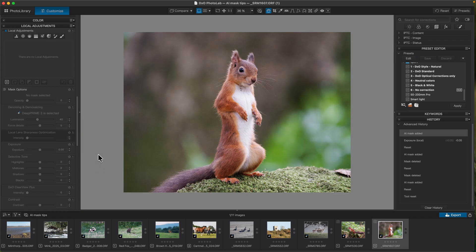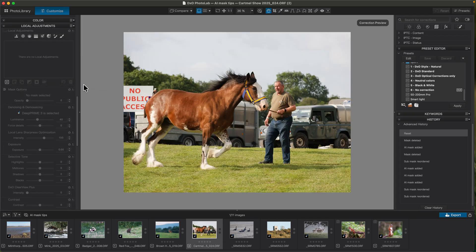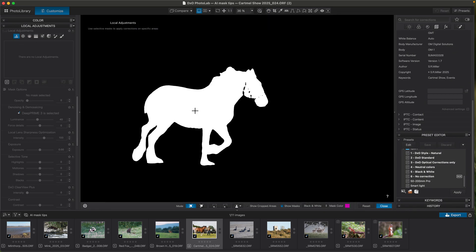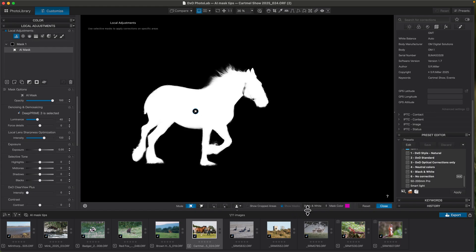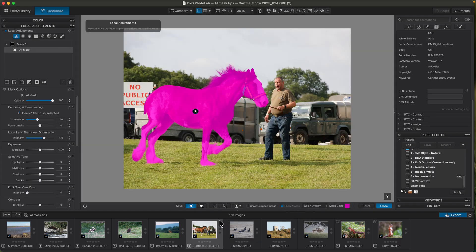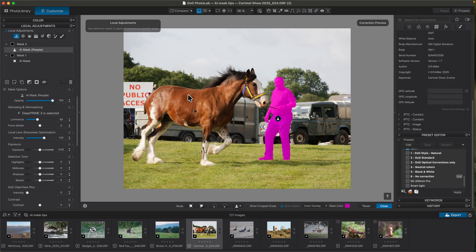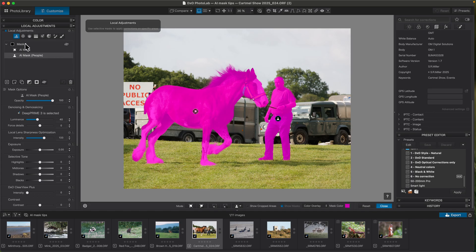Another nice thing is the mask organization. If you open this image up, I'll just create a couple of masks — one with the horse and one to pick up the people. So we've got these two masks, but if you want to work on both together, you can now just drag and drop the masks around. Now I've got one mask with both subjects combined, which is nice to have — it's very useful.